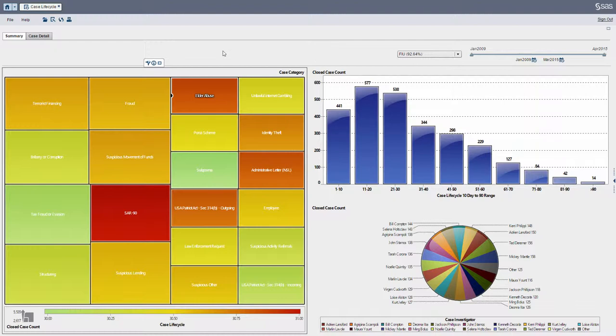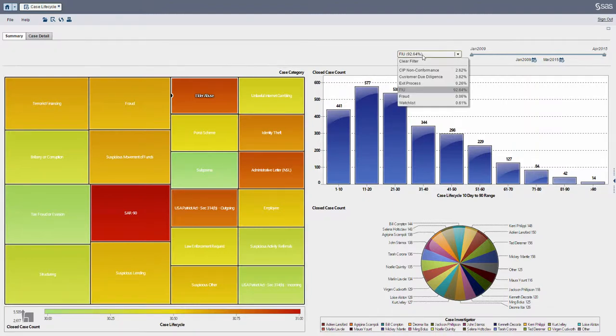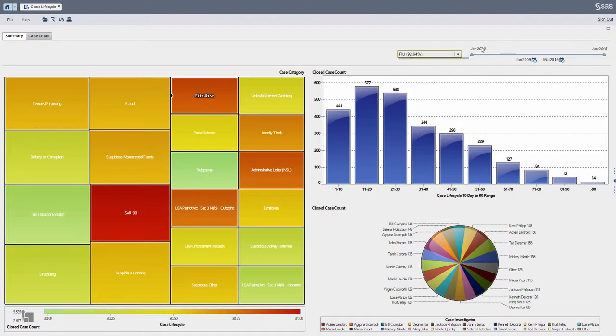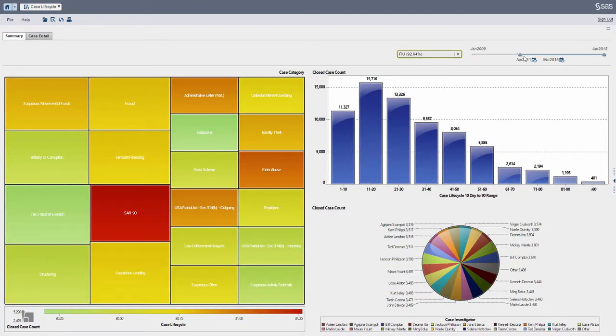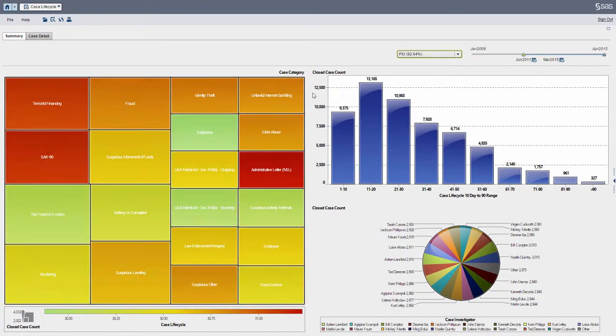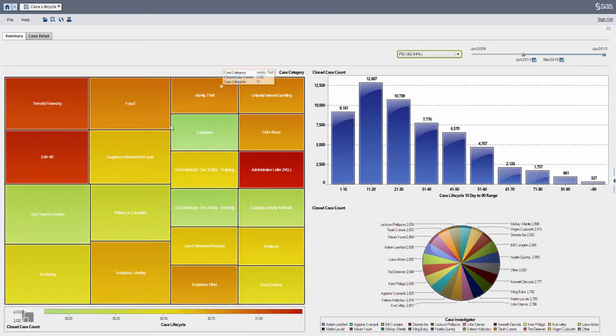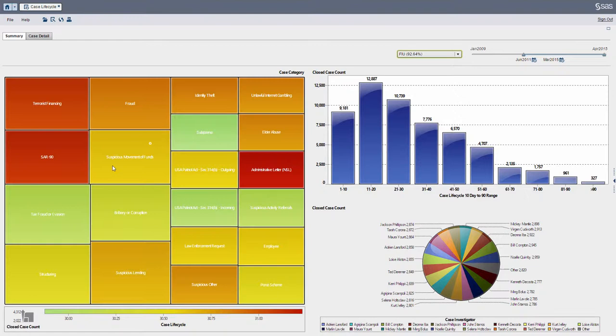Now this is an aggregation of all my investigations, and I can slice using my filters up here at the top. I can group it into different case types, I can select a different date range, I can slide this around, I can see different aspects of time. What I have here is what's called a tree map.